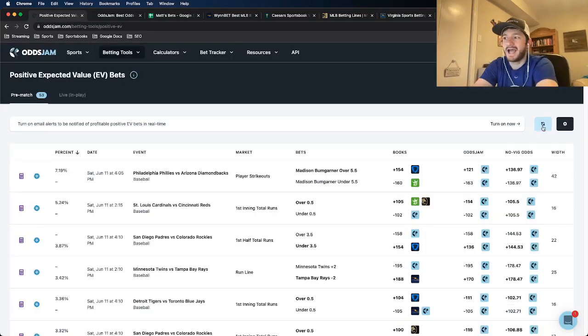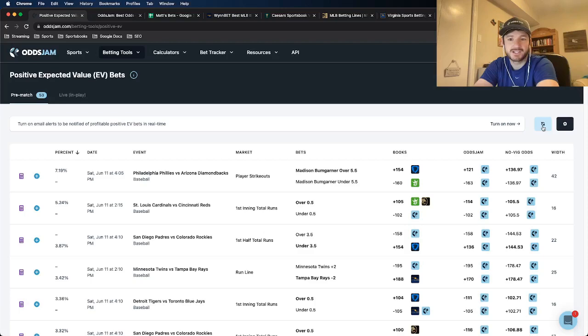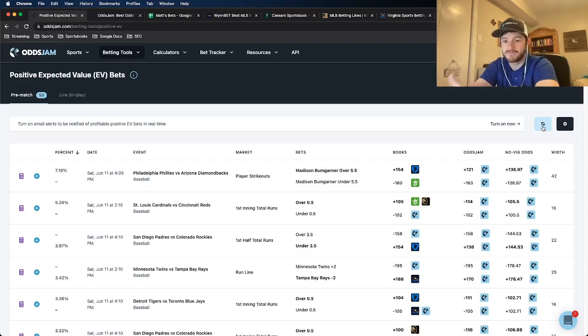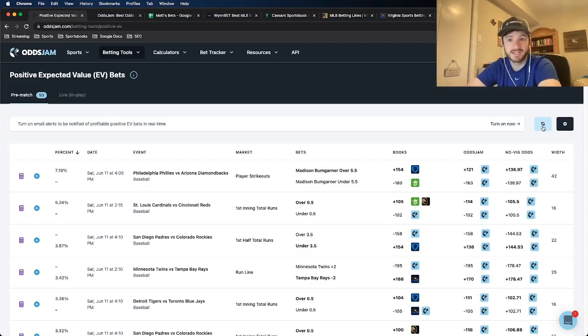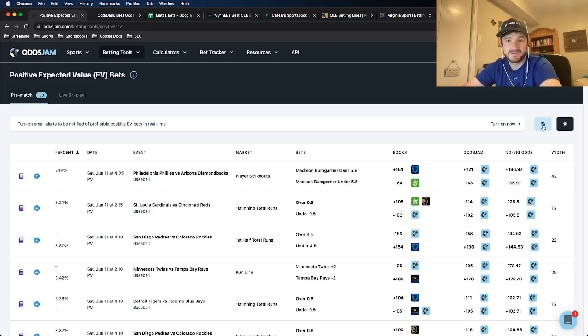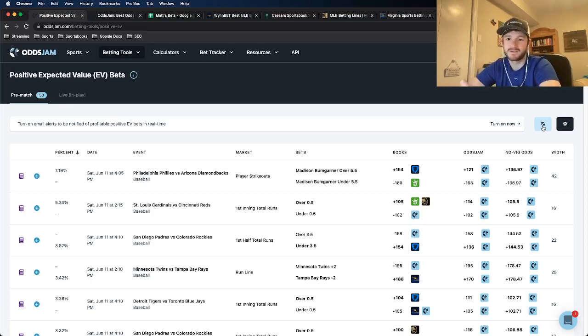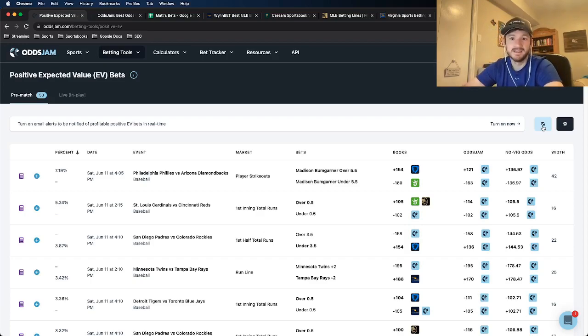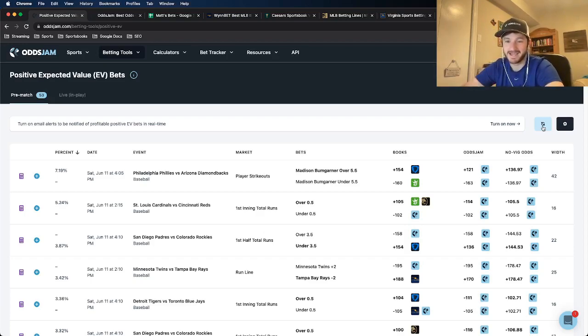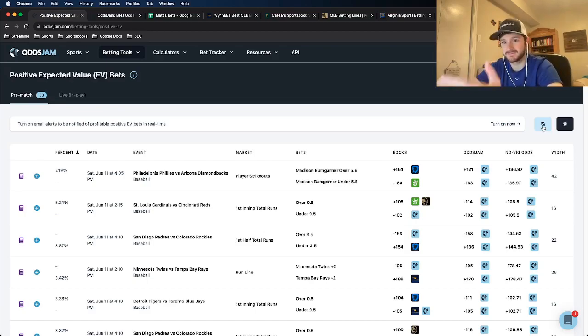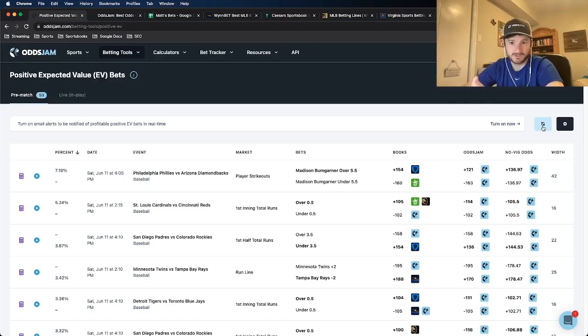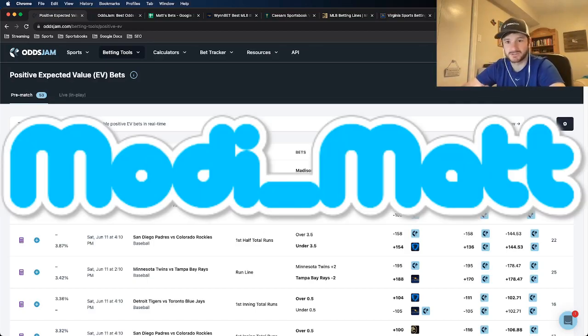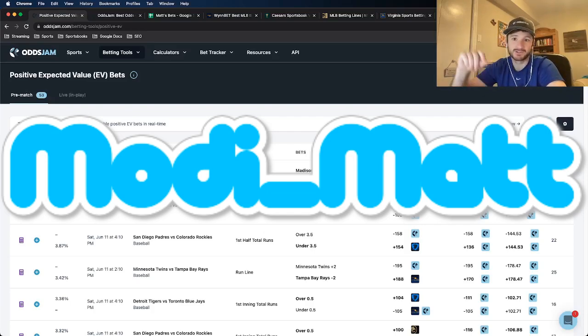For baseball I get all my picks using the OddsJam positive expected value page. Before I get into it I would appreciate if you could like the video, comment, let me know your feedback whether you're tailing or you're fading, and then of course subscribe to the OddsJam YouTube channel. If you want to find me, my name is Matt Modai again. I'm a content producer and betting analyst for OddsJam. You can find me on Twitter at my handle on the screen here, Modai underscore Matt, TikTok OddsJam Matt, and on other social media platforms OddsJam Matt.